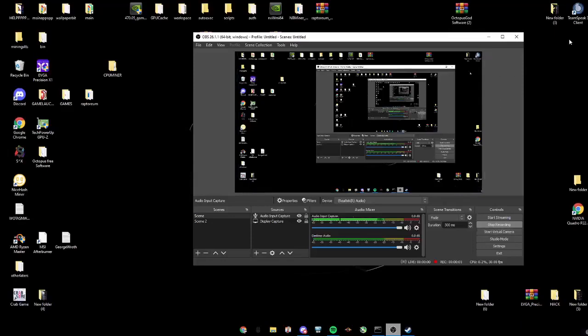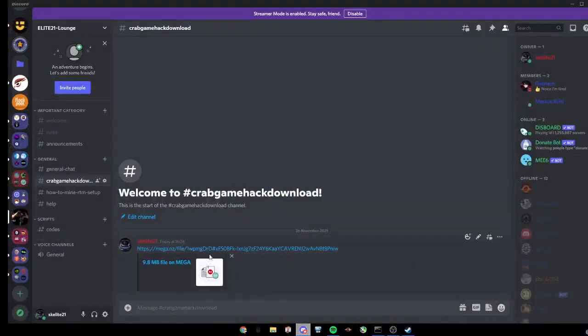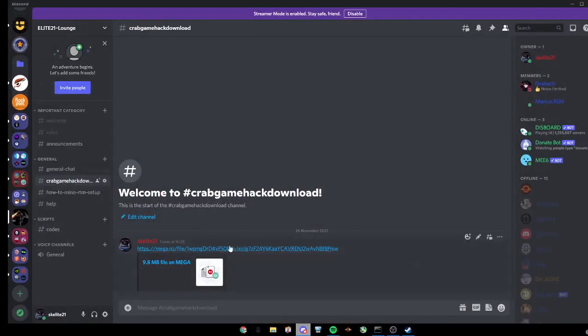Today I will be showing you how to hack Crabgame. Click the link in the description to my Discord for the Crabgame hack download.